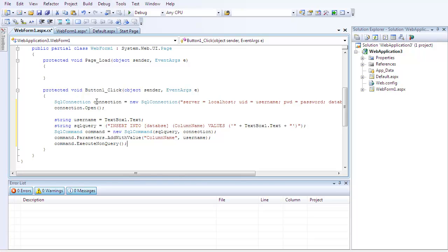Now, basically what this does is it creates a string to hold whatever is typed in the textbox one, and then another string to hold the sql command, so that it knows exactly what to do. In this case, it's telling it to insert into database, which is the name of the database for testing purposes, and then it's going to insert it into the column in the table of that database. It's going to insert it into the column name, if it were to be real, and then it values textbox one.text.